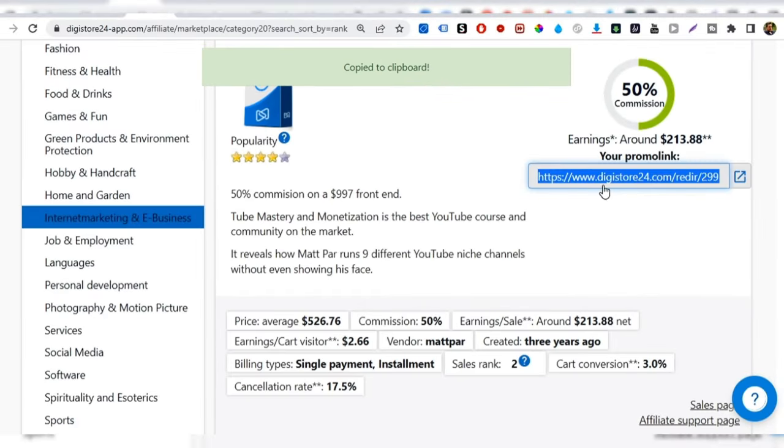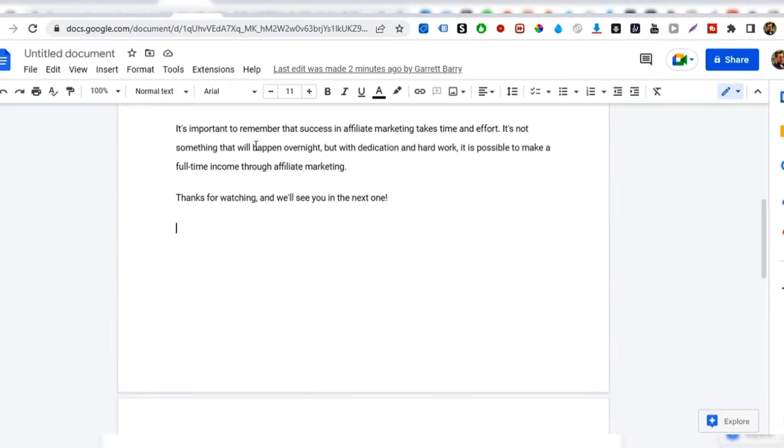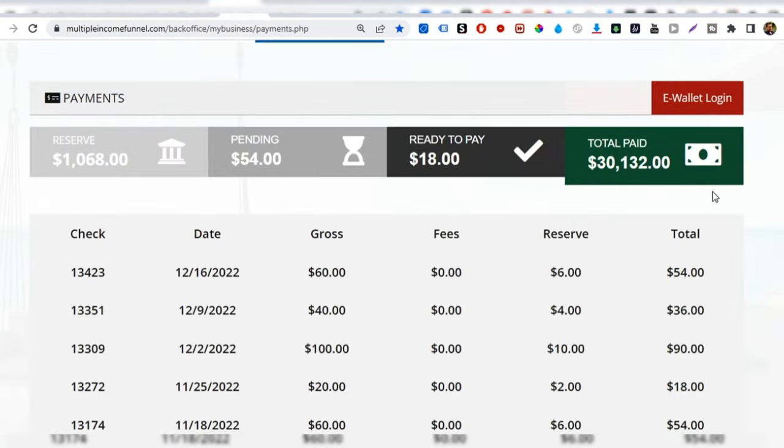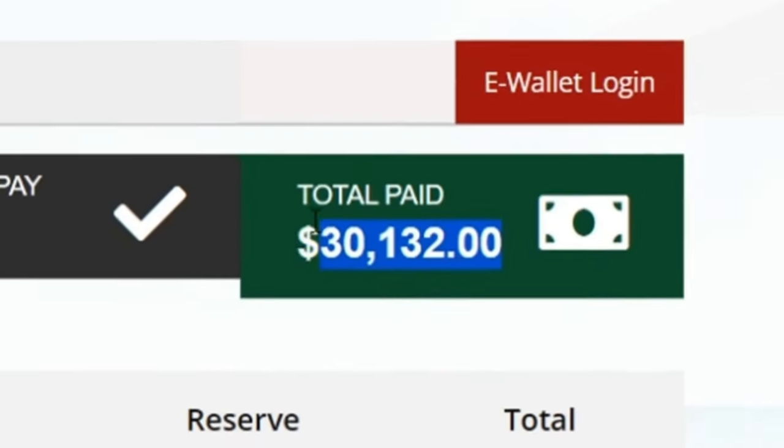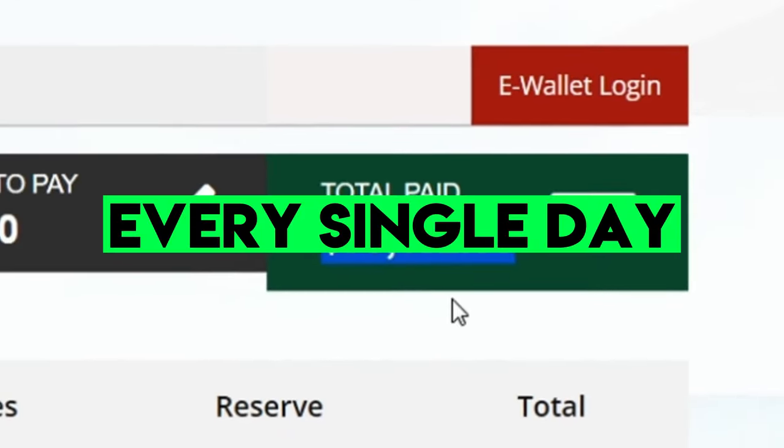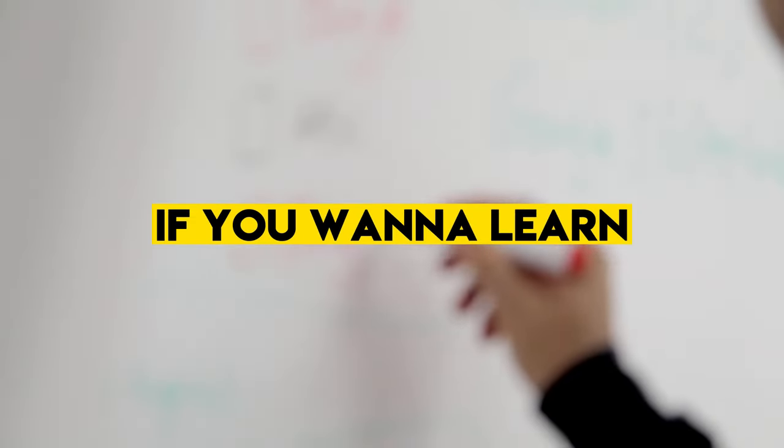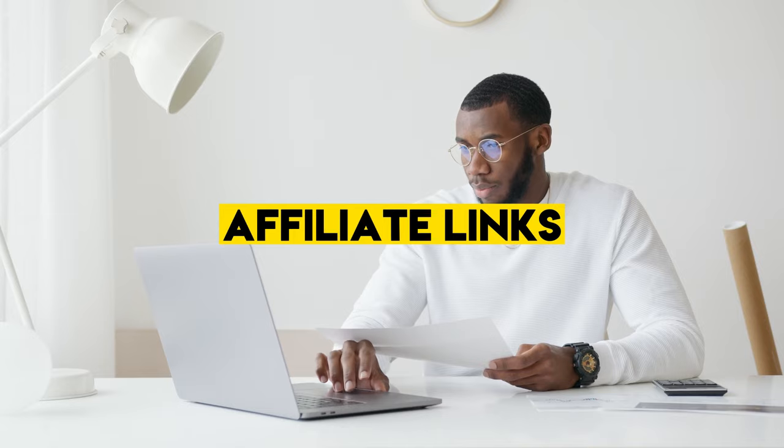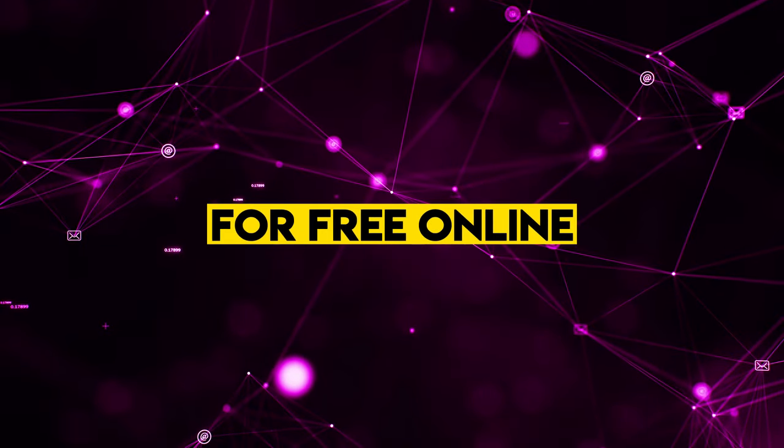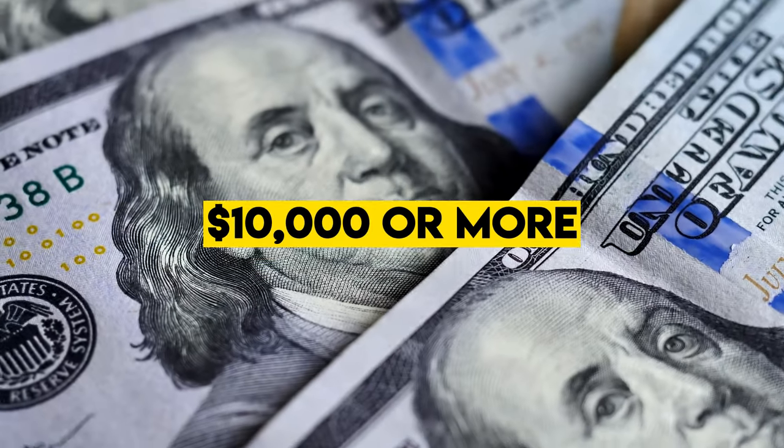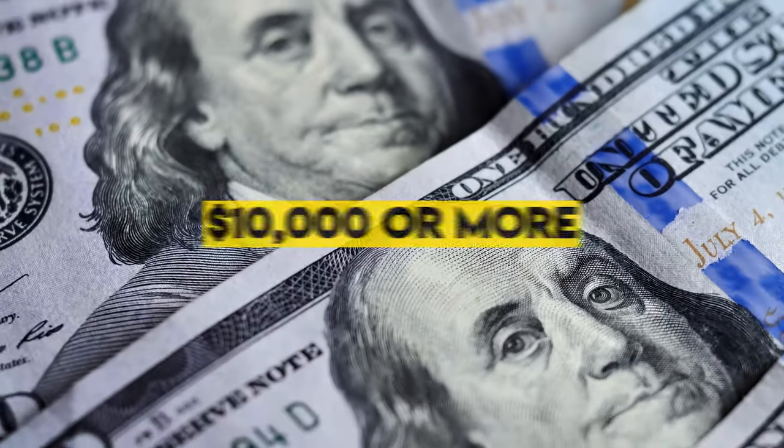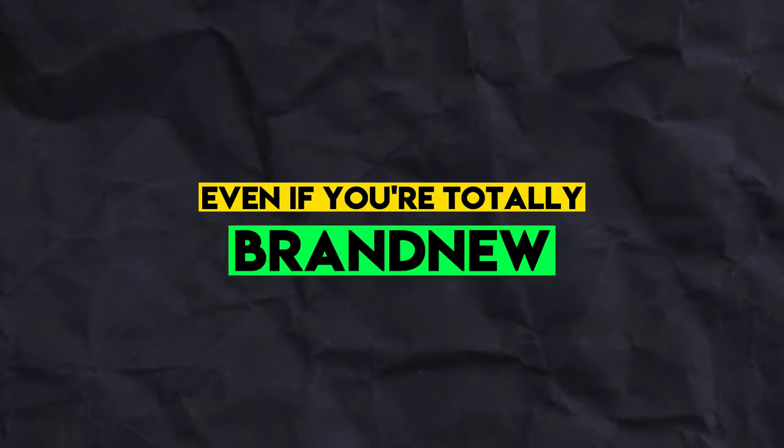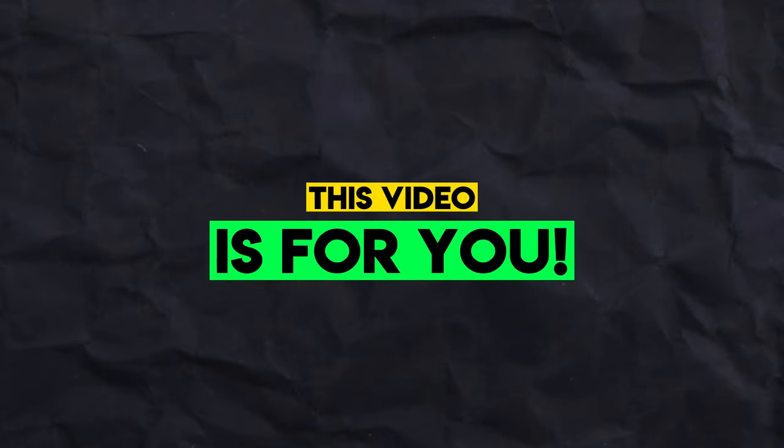Okay, so all you have to do is come here, copy your affiliate link like that, paste it on a site like this, and you can literally start to generate income every single day like clockwork. Look, if you want to learn exactly how you can promote affiliate links for free online to make 10k or more a month, even if you're totally brand new, this video is for you.